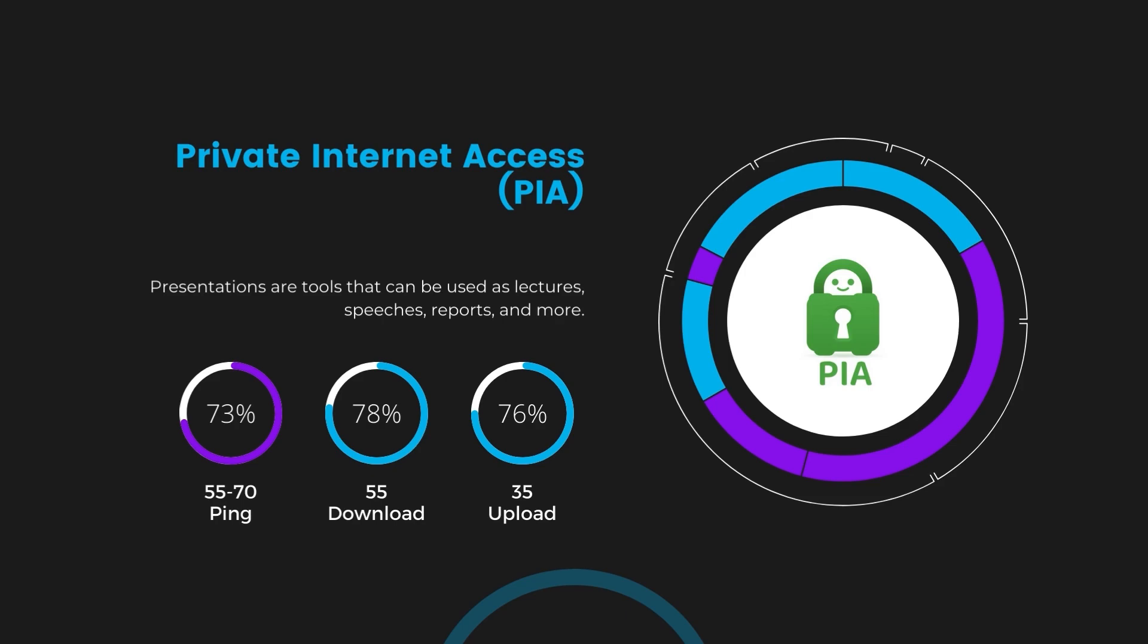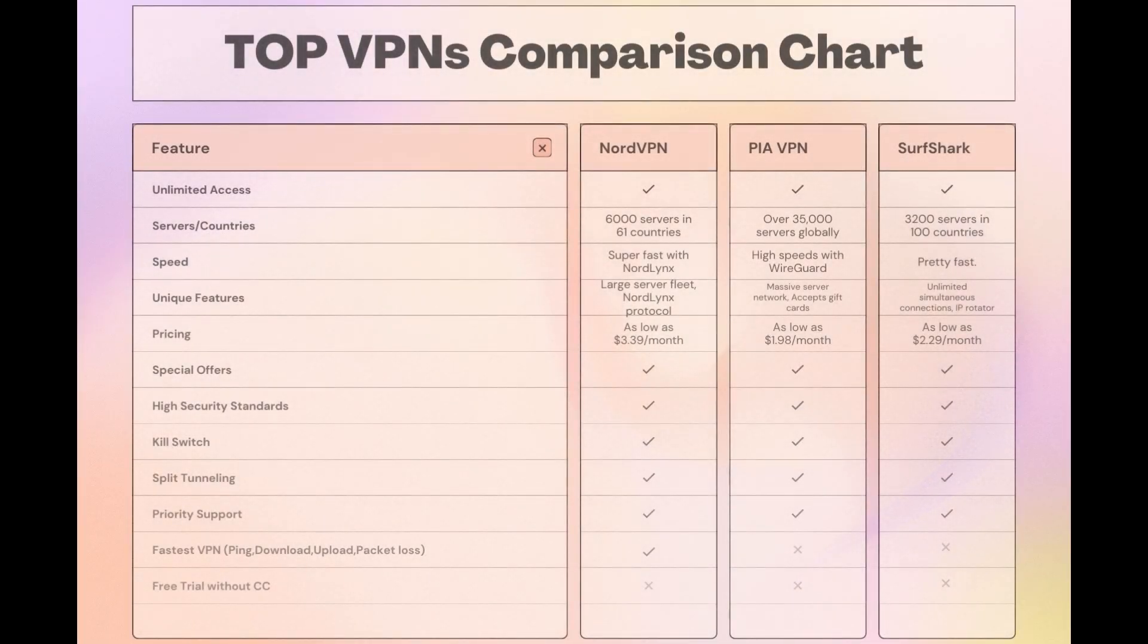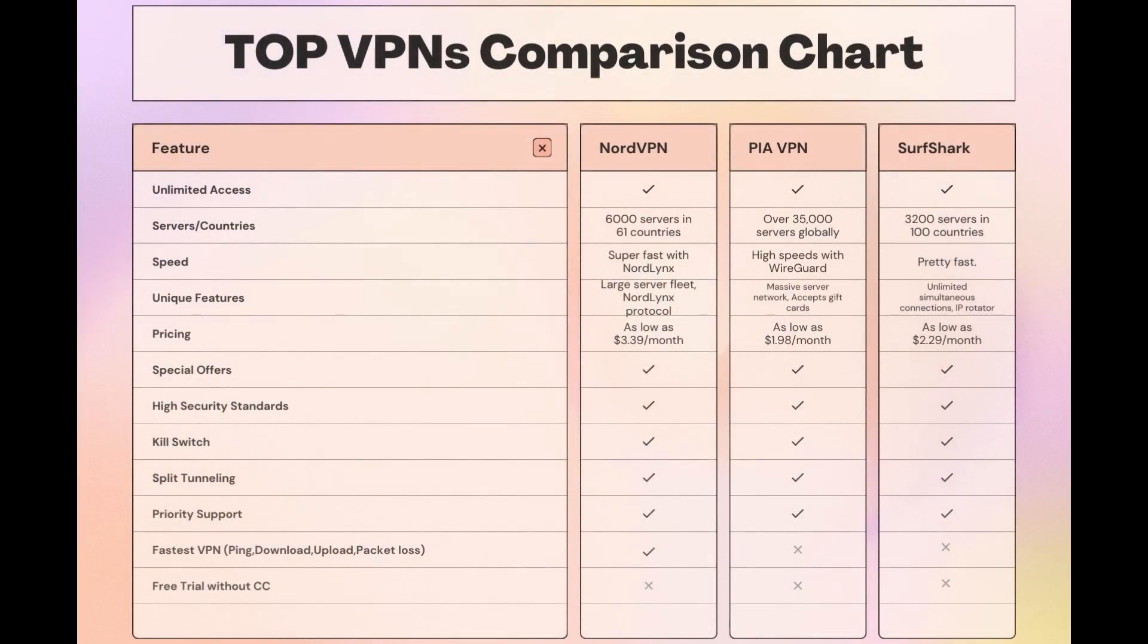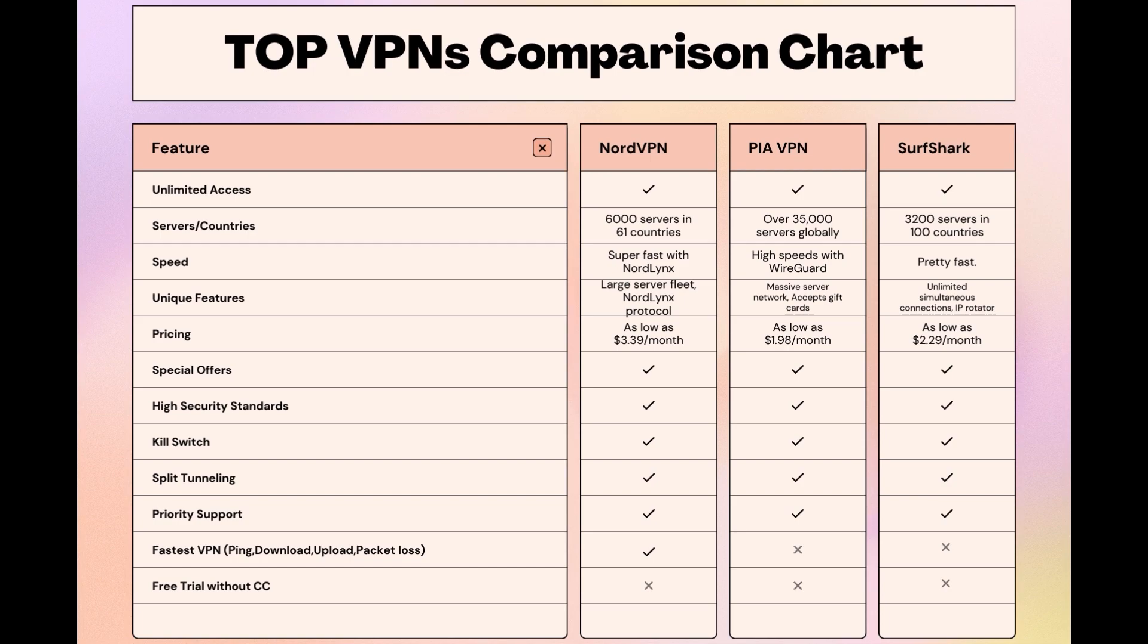Considering all factors, here's a detailed comparison of the best VPNs for Edmonton and the attributes that distinguish each. NordVPN shines with its extensive network of 6,000 servers in 61 countries, ensuring proximity to a swift connection. It caters to the needs of those in Edmonton with the NordLynx protocol for fast, secure online browsing and streaming experiences.